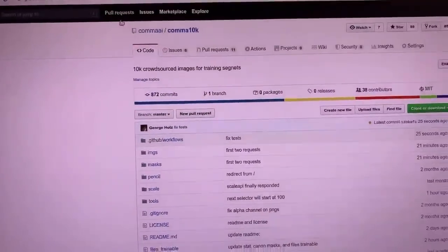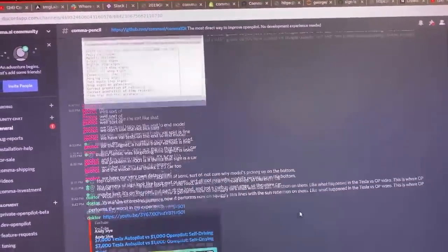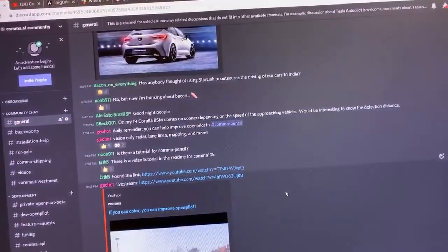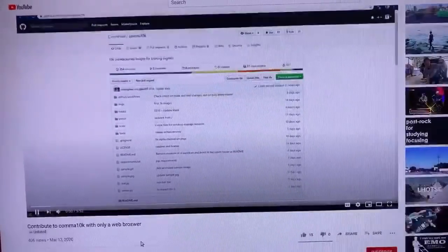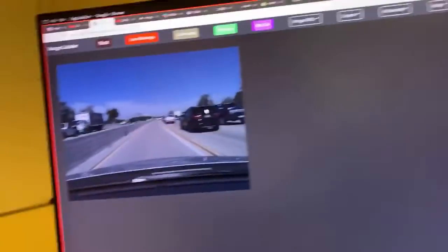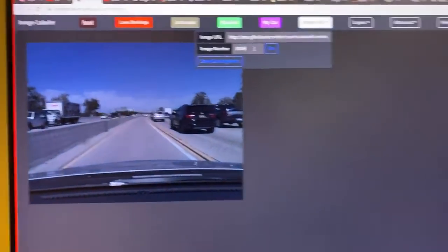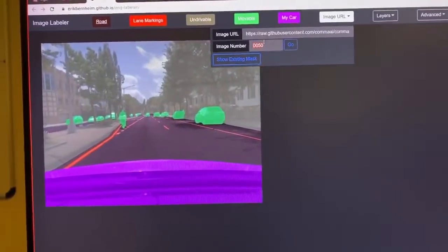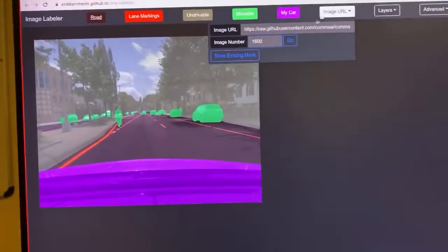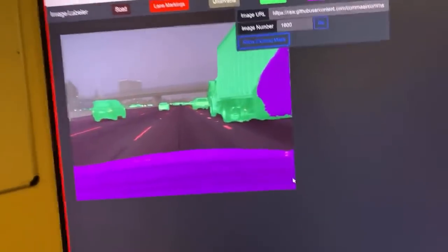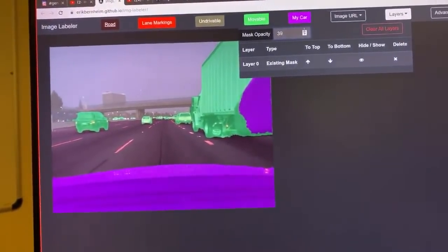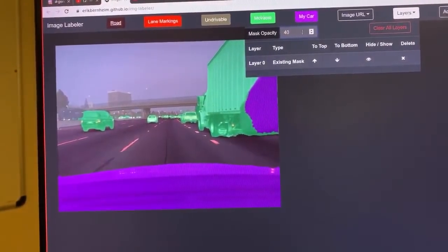So you ask yourself, how do I contribute? Eric B has written this tool called image labeler — it's like the comma pencil tool but better. You can type in a number to jump to an image, say 50, and show the existing mask. This one's already well labeled, but let's go to one that isn't labeled yet — let's go to 1600. You can see there's actually a bug here.